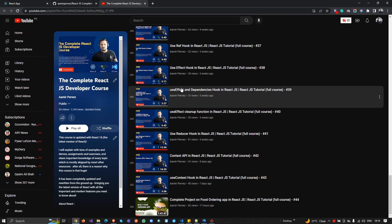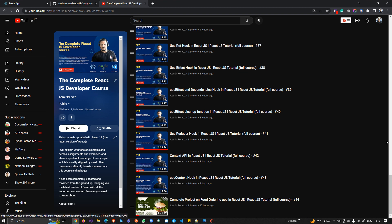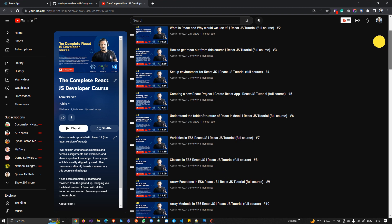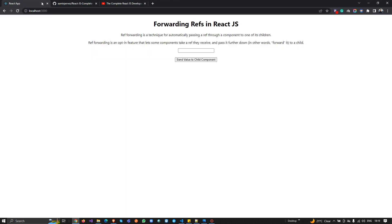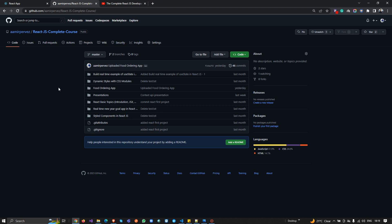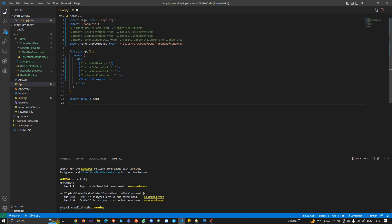Before writing code, you can find the complete React.js developer course playlist in my description. I hope you are enjoying all the videos. In my last video I covered the topic of forward referencing in React.js, and I'm going to upload all the source code to this link — you can find it at GitHub slash armor-progress slash react.js-complete-course.